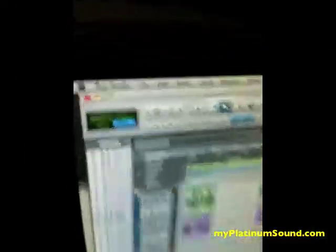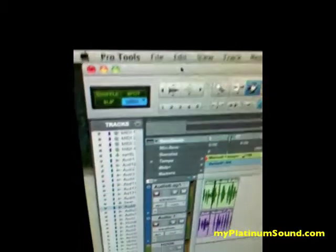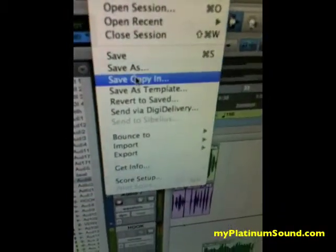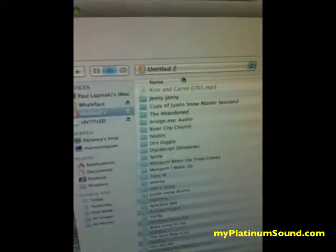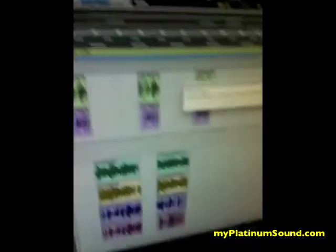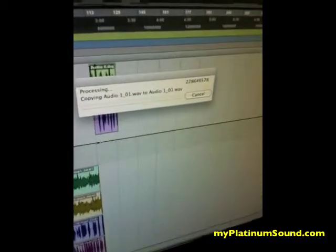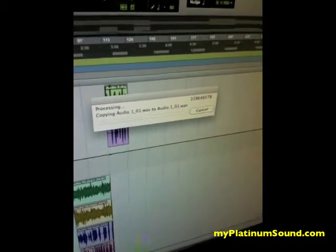Now how do we get all our files in one place? I'll show you. You need to make sure you save your session as a copy. Go to File, Save, Copy In, select All Audio Files, and hit OK. Then you select the hard drive you want to put it on, hit Save, and voila! You'll have all your files in one place. This will save you time, money, and help you go Platinum!